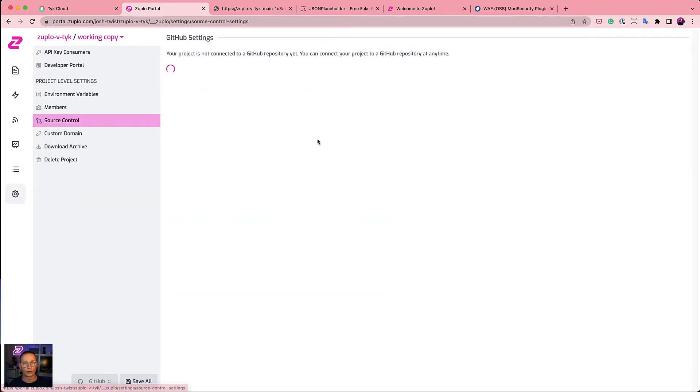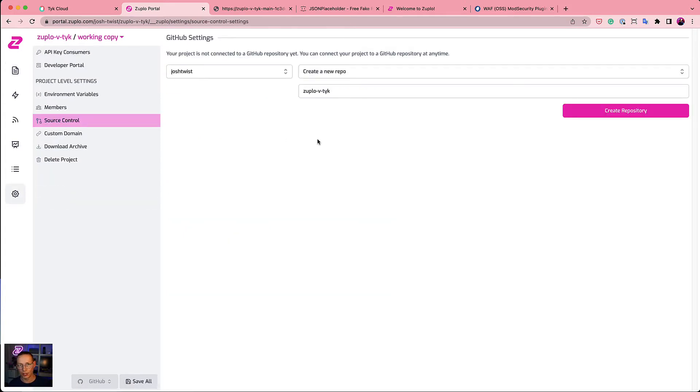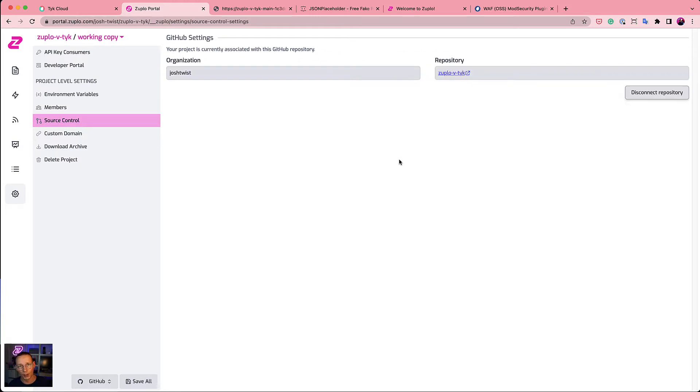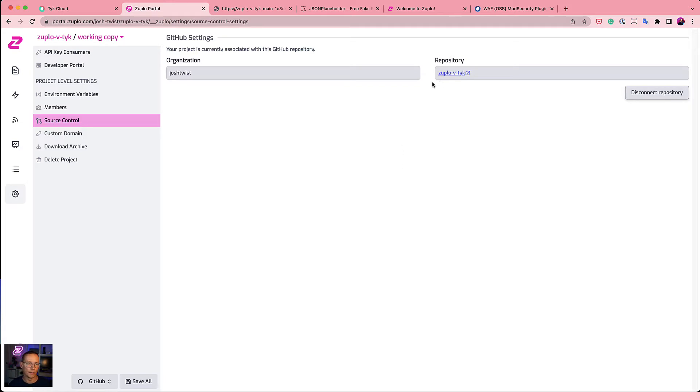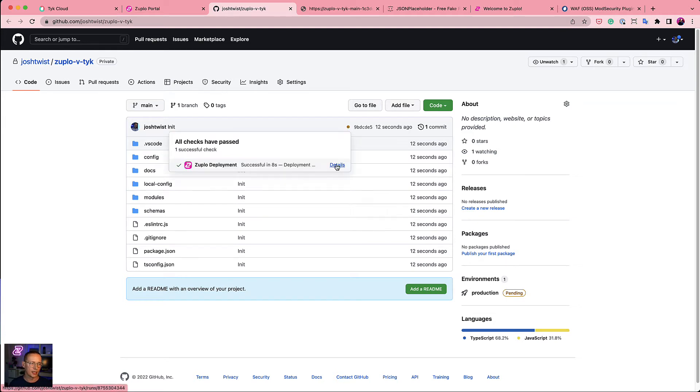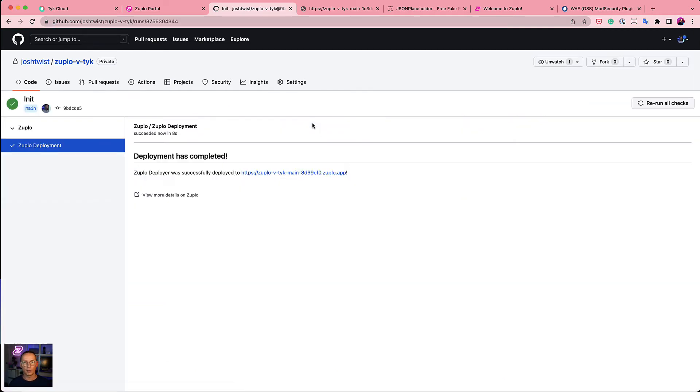Your custom modules in here are just TypeScript files, your custom content and markdown files. All of that stuff goes into Git. And we have native integration. So I'm going to show you that now. If I click on source control here, I can actually connect my project to a GitHub repo. This is going to create a new GitHub repo called Zuplo v Tyk. I'll create that now. It'll typically just take a few seconds. And we work with Bitbucket and GitLab as well. But now I've connected my project to GitHub.